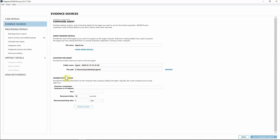Down under 'Connectivity Details' is where the agent is going to call home to, based on your examiner machine's information. I'm going to populate this with my IP address. I have port 3221 specified — that's where I've allowed Axiom to navigate back and forth to my analysis machine.